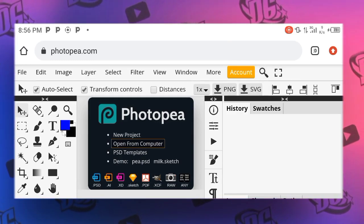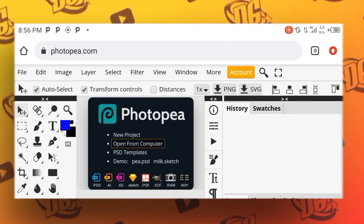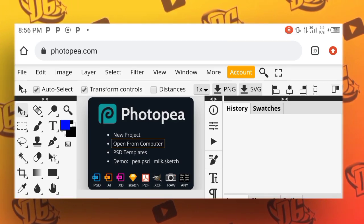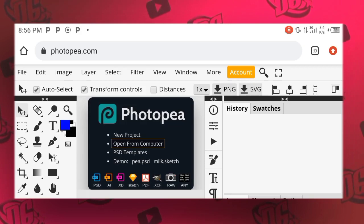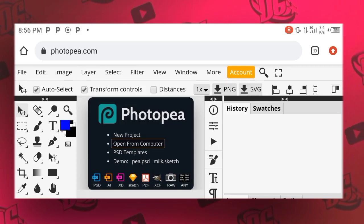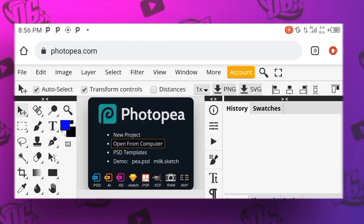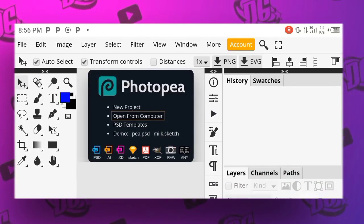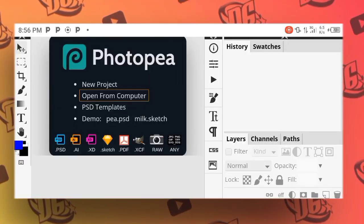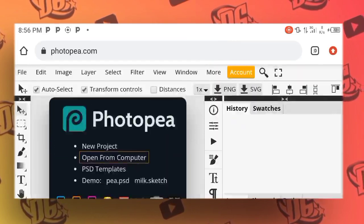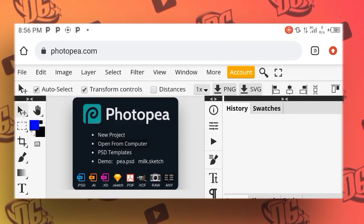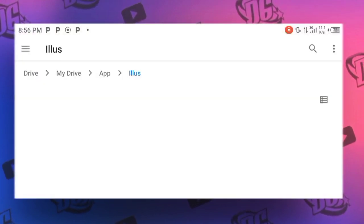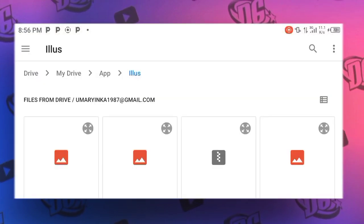Let's reselect. Sorry guys, the network was fluctuating. So click on Open from Computer. Click on File, locate where the mockup is, and you import it.